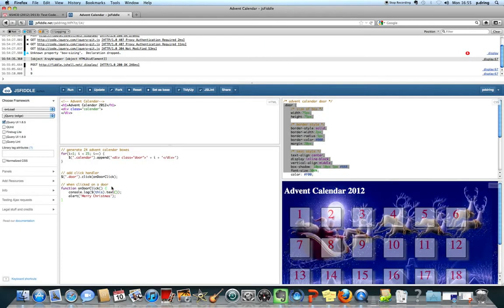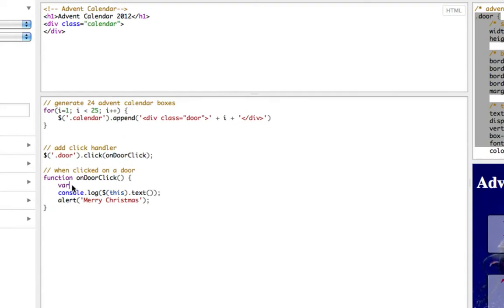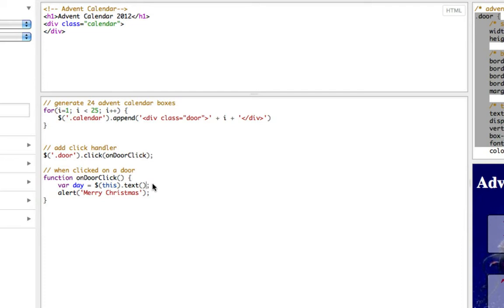So rather than displaying that into the console it's more useful to remember it and store it in a variable so let's say var day equals and then this number here the text inside the box that we've just clicked on.